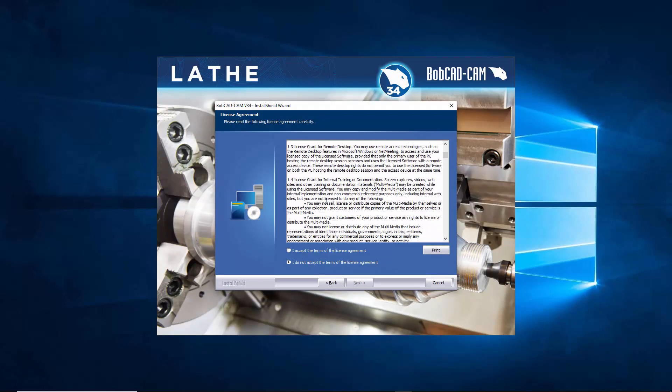If you do not accept you can pretty much hit cancel right now because it's not going to let you move on. Otherwise you say I accept the terms of the license agreement and then go next.